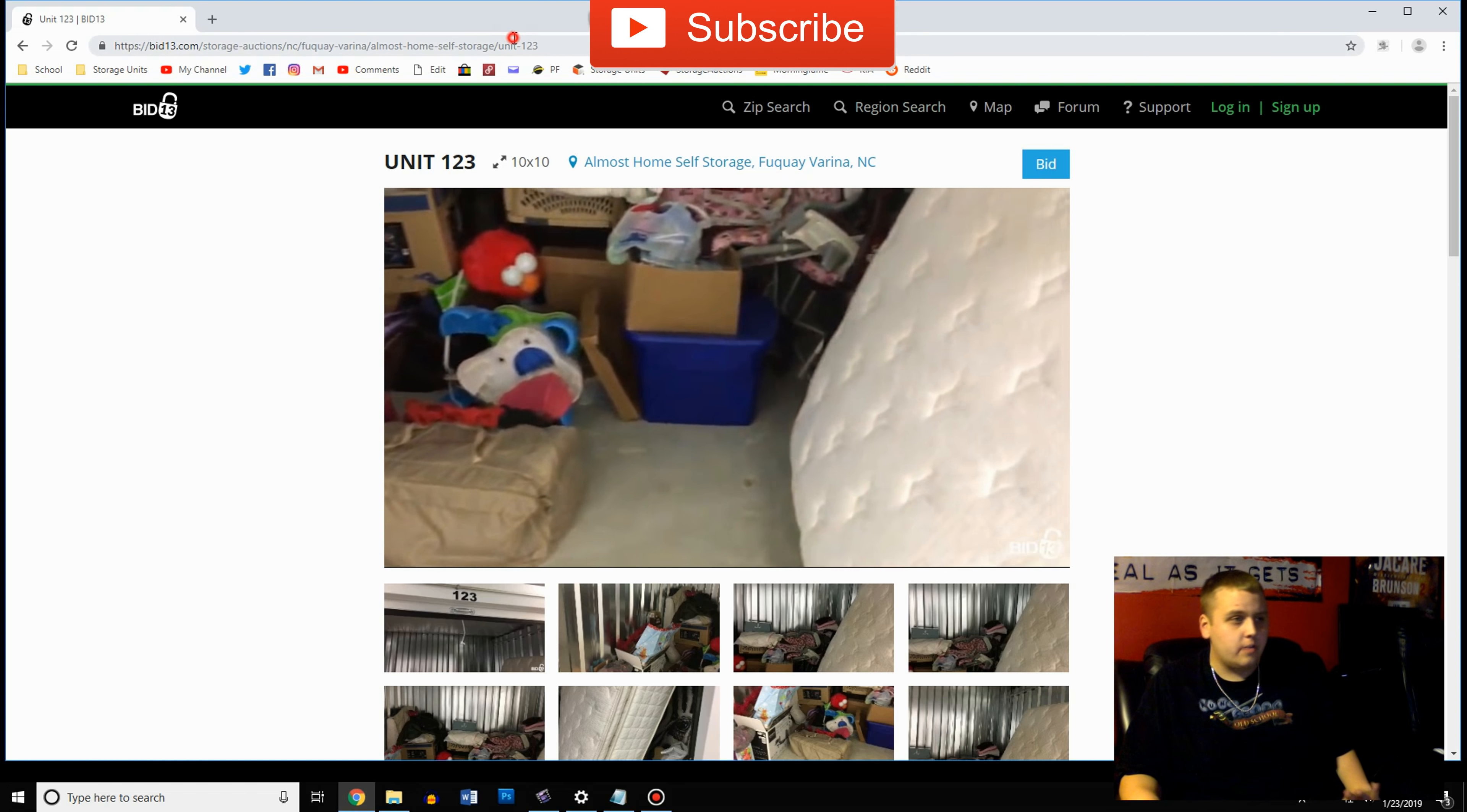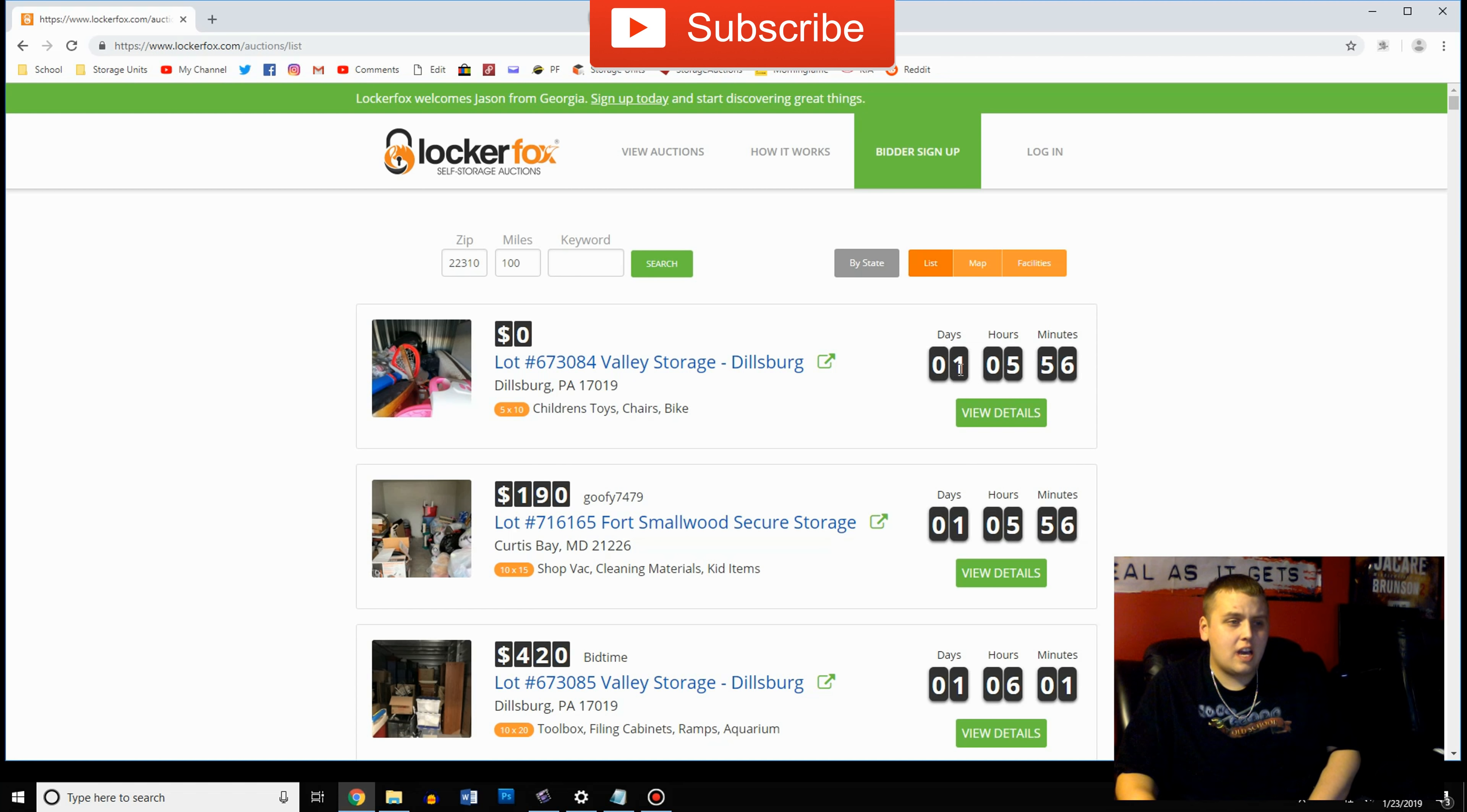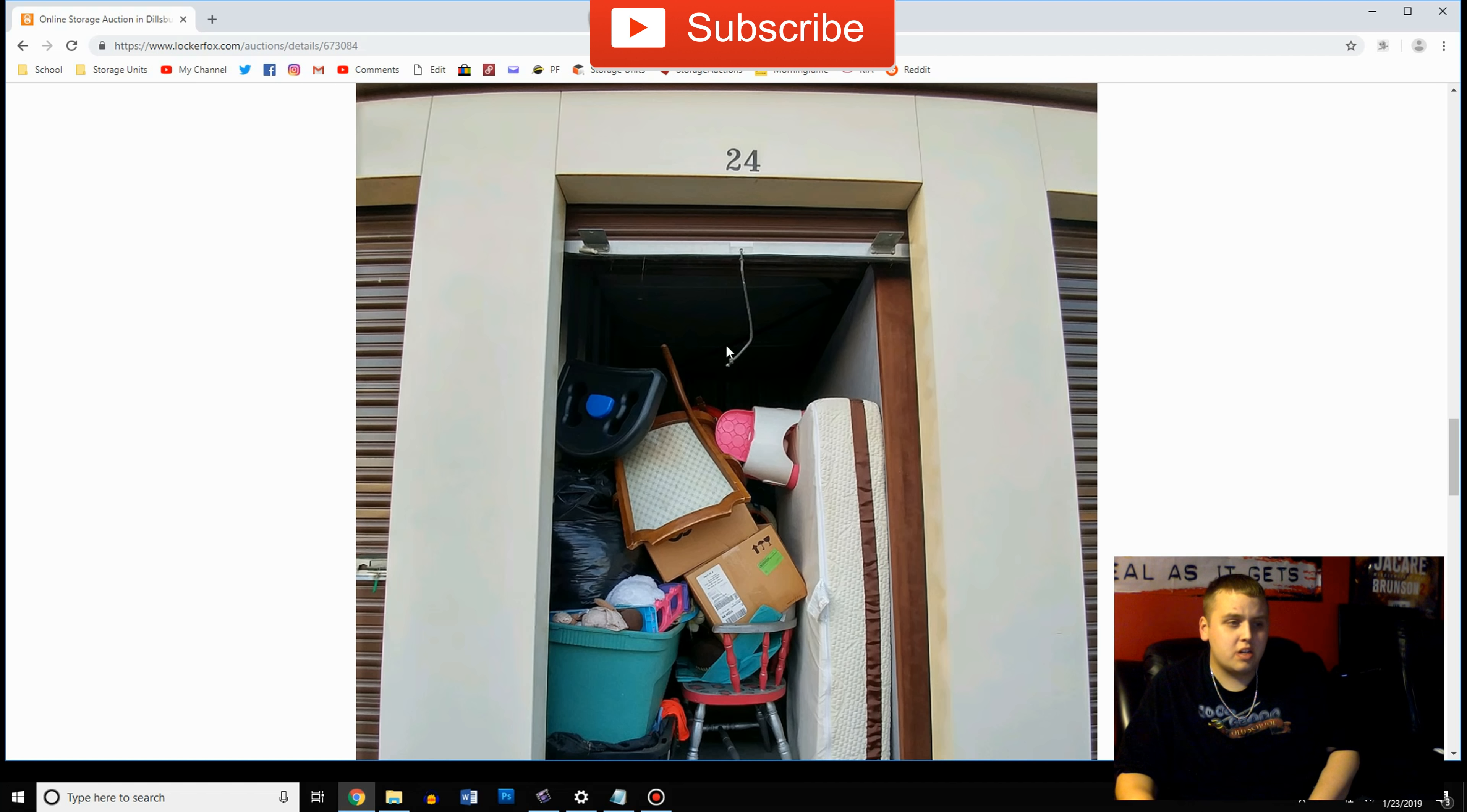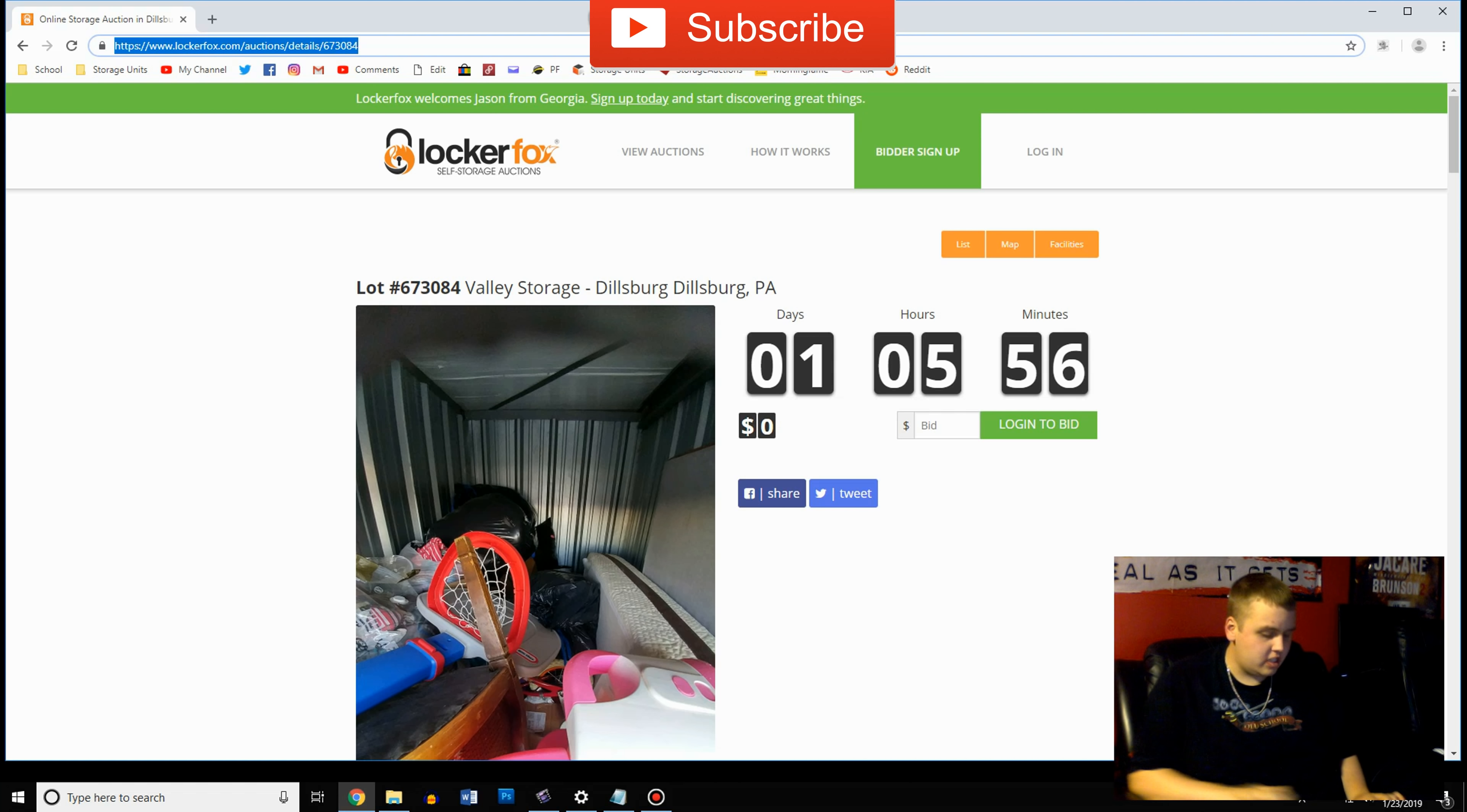The next one is Locker Fox. Again just google it but it's also a really good site. You just come here, sign up if you don't have an account, and then you can view auctions pretty similar to the rest. But again we just don't have very many in our area. You can find one you're looking for, how much time's left, view the details on it. And more pictures below. Make sure you pay attention because sometimes pictures can be deceiving. You can get there and it can be a lot less than you thought or more likely than not a lot more than you thought.